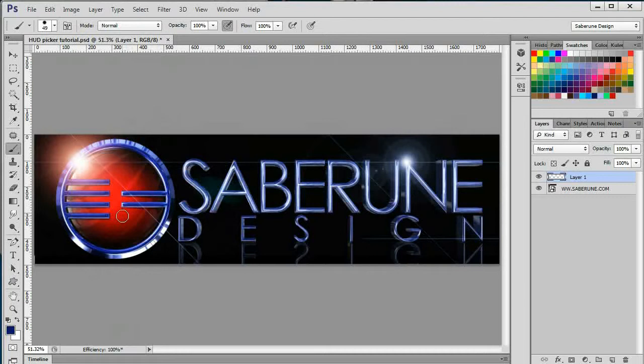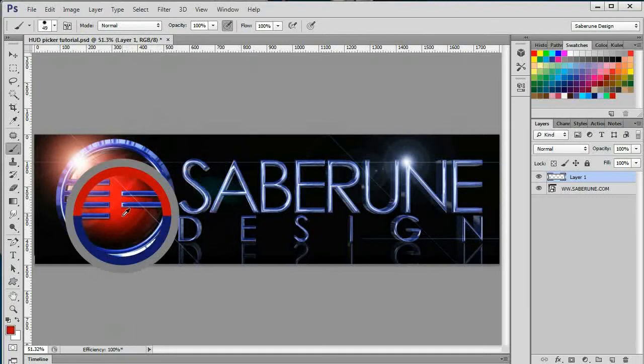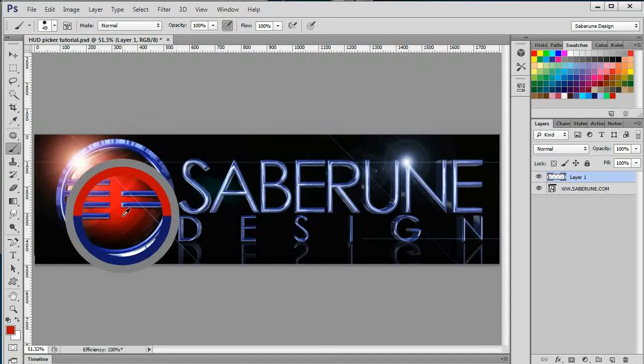The split ring design gives you a comprehensive side-by-side comparison of the old color versus the new color. Having this feature incorporated into the HUD allows you to quickly change colors on the fly, all without changing tools in the toolbar.